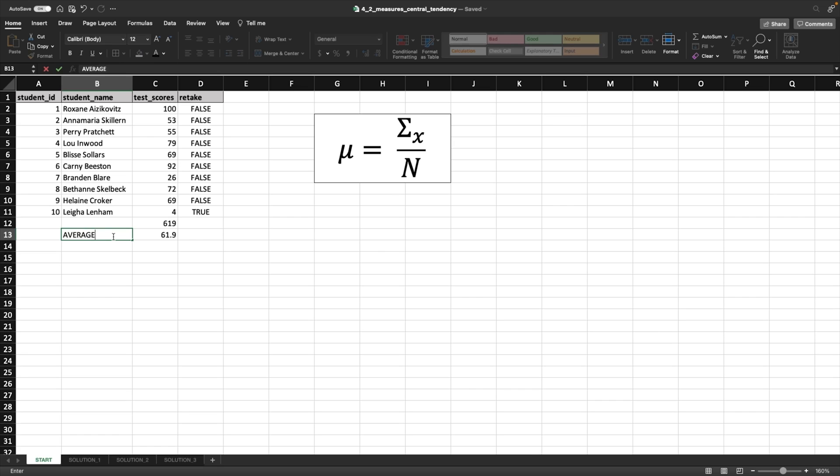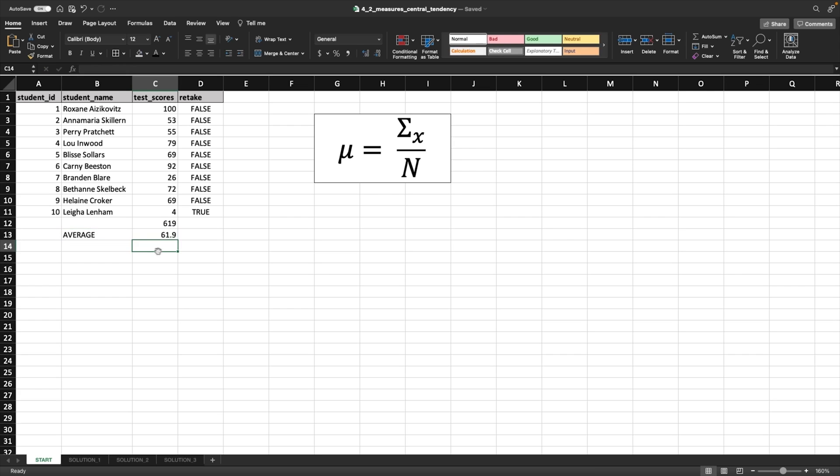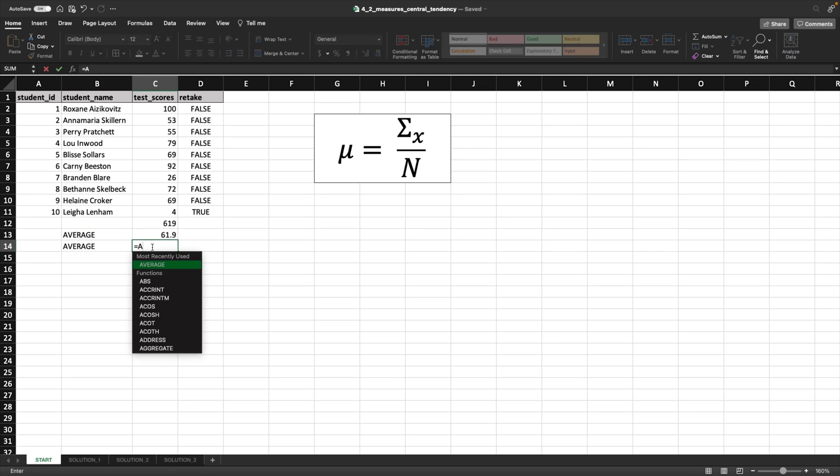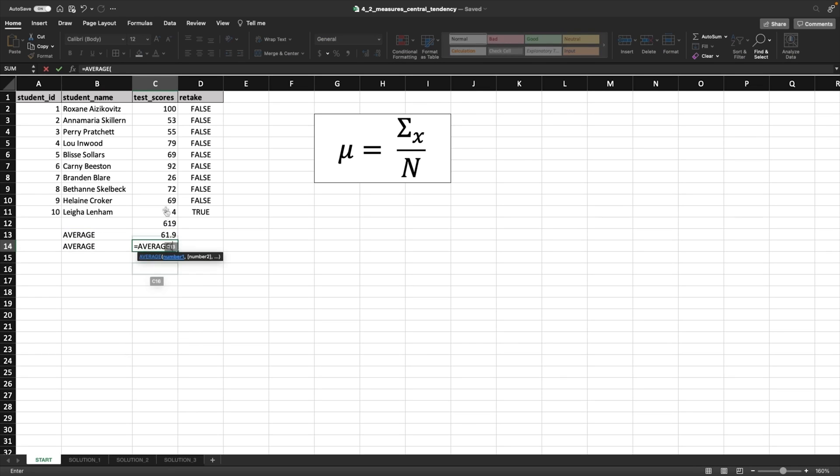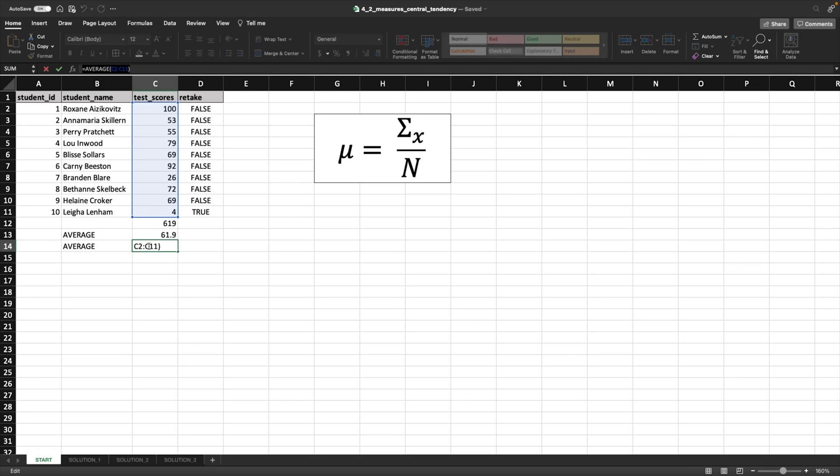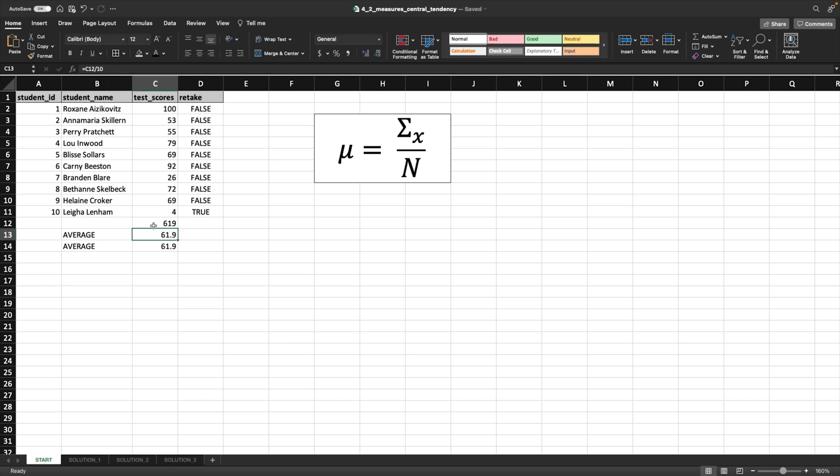And what we're going to do here is, okay, so now we know we have the average. Let's double check our work, right? So let's grab this, and then I'm going to move it down here. And to make sure that we have the average correct, we're going to use the average function and do the same thing to double check our work. Cool. And we have 61.9, and as you can see up here, that this is a function.